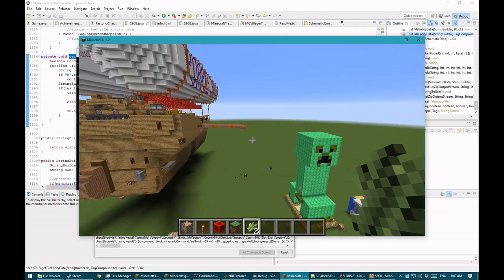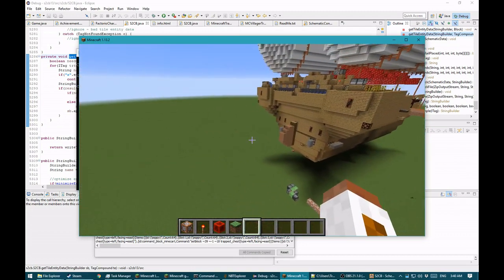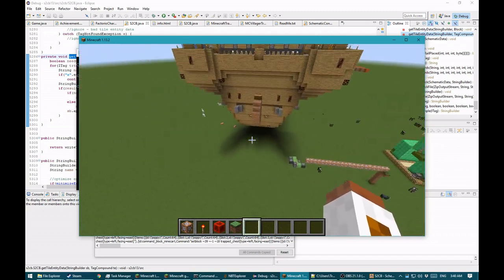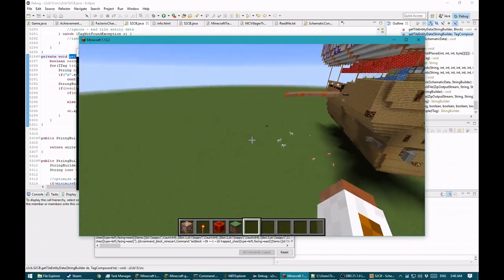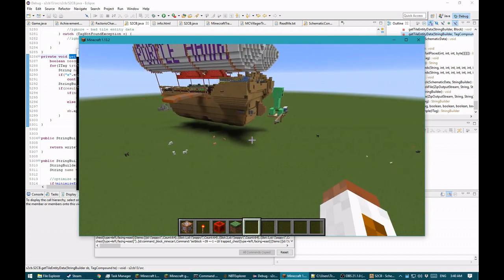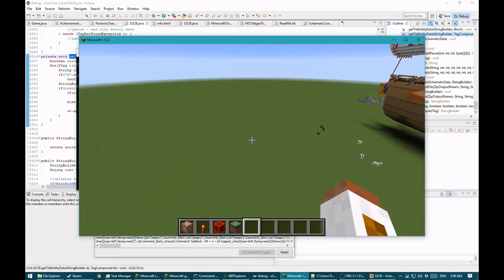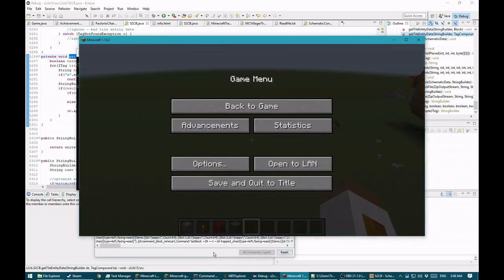It's going to take more command blocks. But maybe you do have access to the world save. I've added a new option. My last utility was a datapack for villagers with custom trades, and I learned about working with datapacks. So I now have a new datapack output type. This disables the new command offset options and the command block-specific options, because they don't apply if you're not using command blocks.